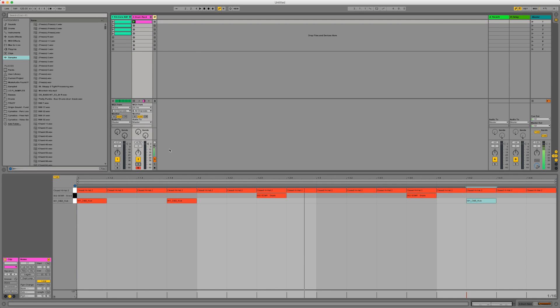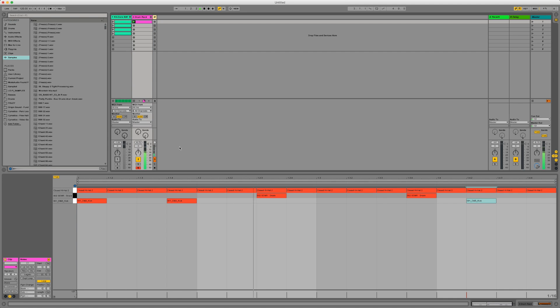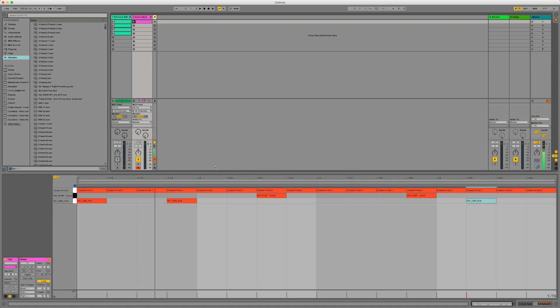So there we are. We just made our own drum loop with our own drum sounds. Turn this off. And it's that simple really. And you can do lots of different things with the drum rack. But in this video I just wanted to show you the absolute basics of how to create a drum arrangement within Ableton with five simple steps.